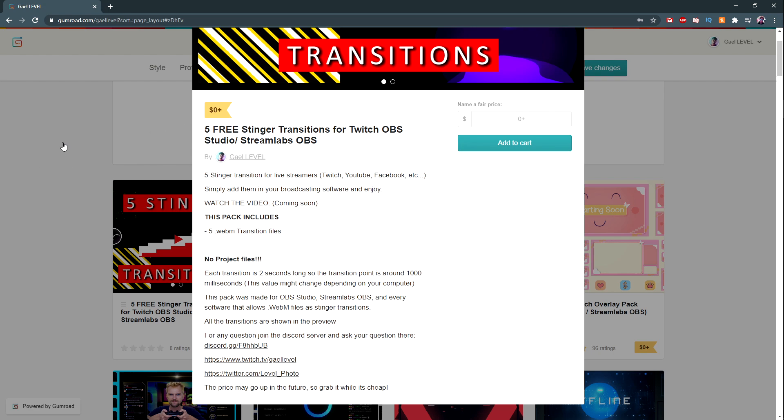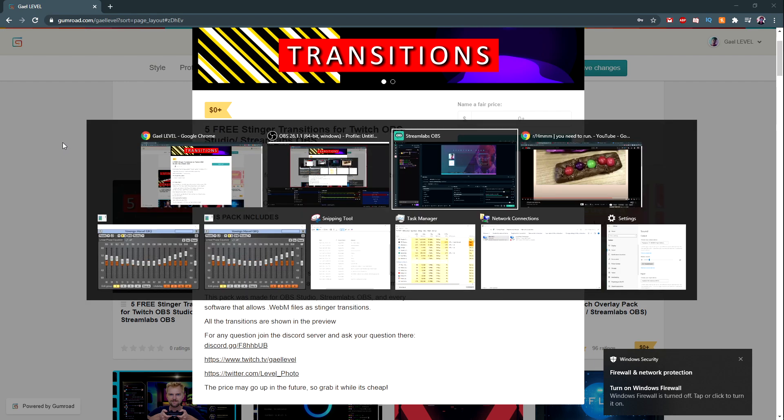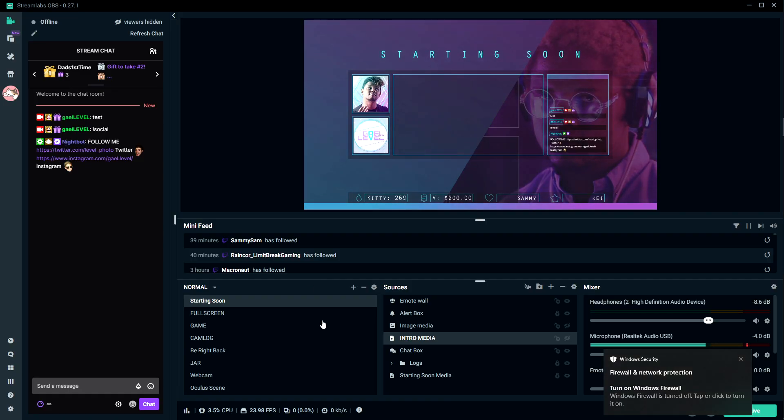So in this video I'm going to show you what they look like, as well as showing you how to install them and how to use them in Streamlabs OBS and also OBS Studio on Windows.